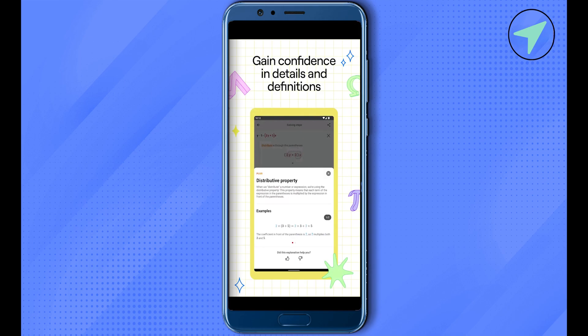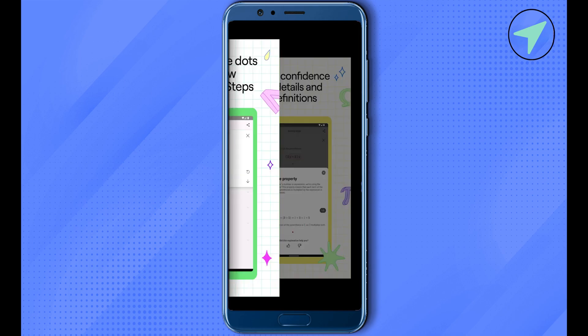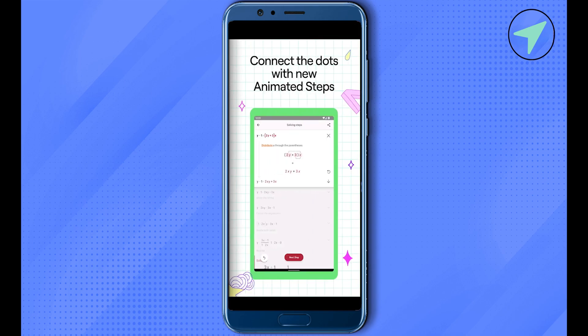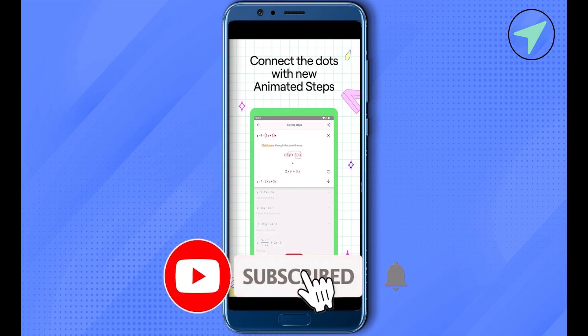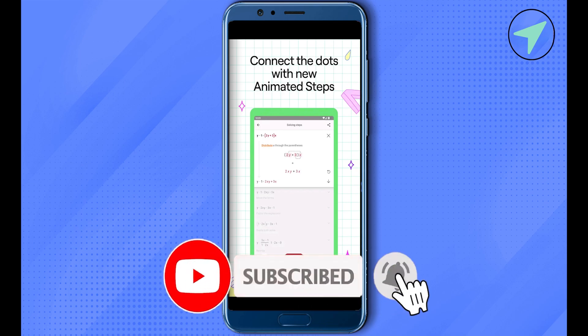This is going to be a go-to application for all your mathematics related problems and you would definitely fall in love with it. I hope this video was helpful — make sure to hit that like button and also subscribe to our channel for more helpful videos.